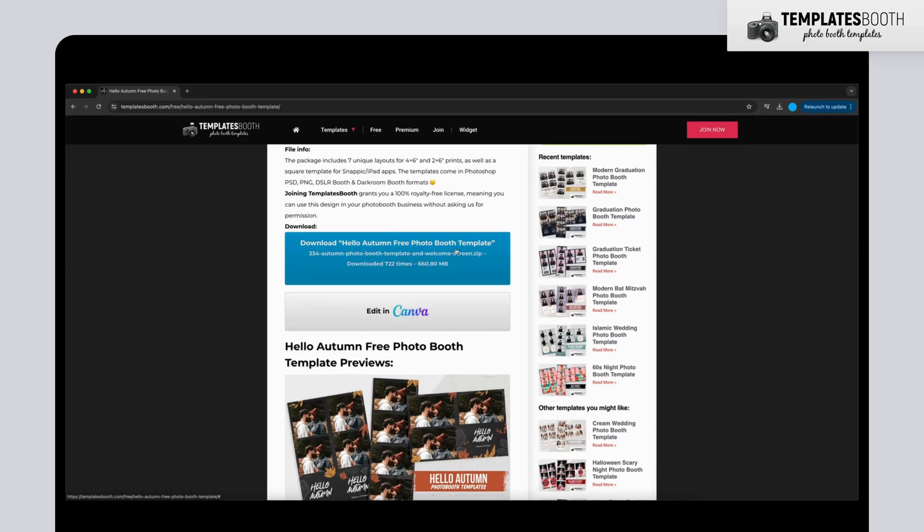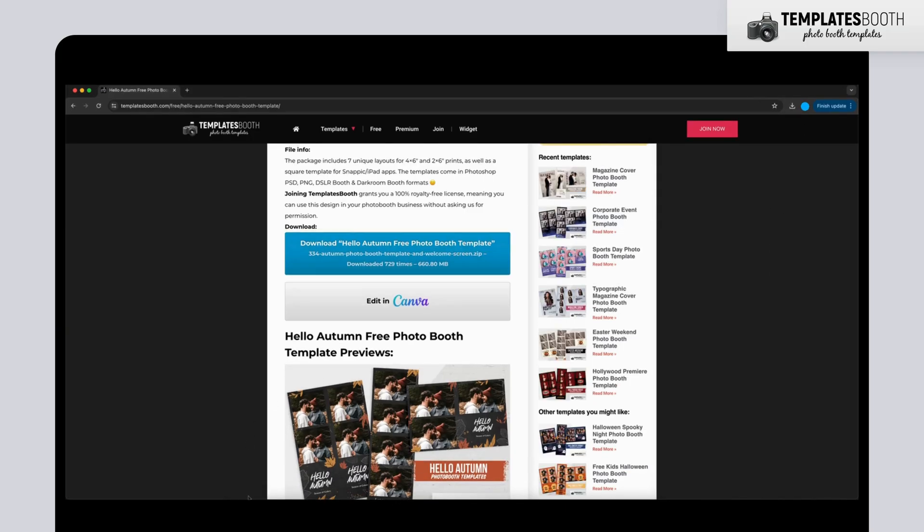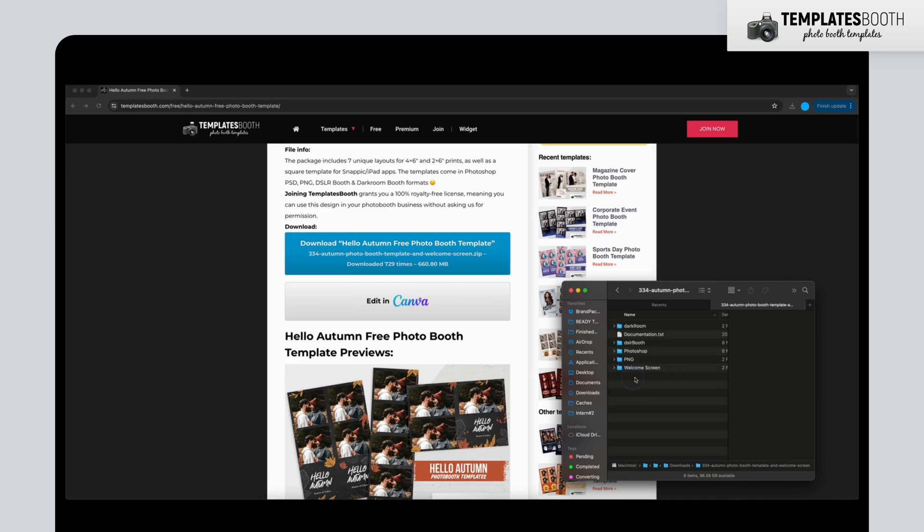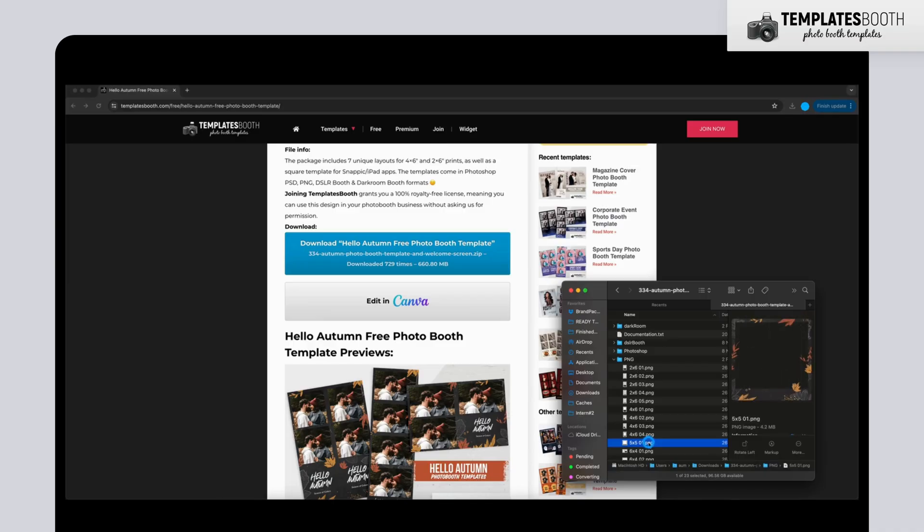Now, you will see that they have two buttons to click. If you would like to download the full package of photo booth templates, you can click the first blue button. You will receive all sizes of photo booth templates and a welcome screen, available in multiple formats.